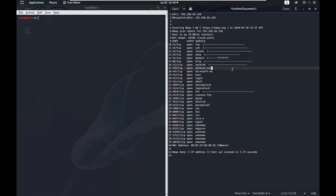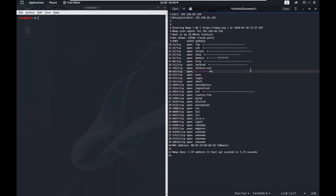NetBIOS and Microsoft DS, these are the ports that are associated with Samba. Samba is the Windows file sharing service basically. It's an open source version of the Windows file sharing so that you can use Windows file shares on your Linux machines or connect to them cross-platform.